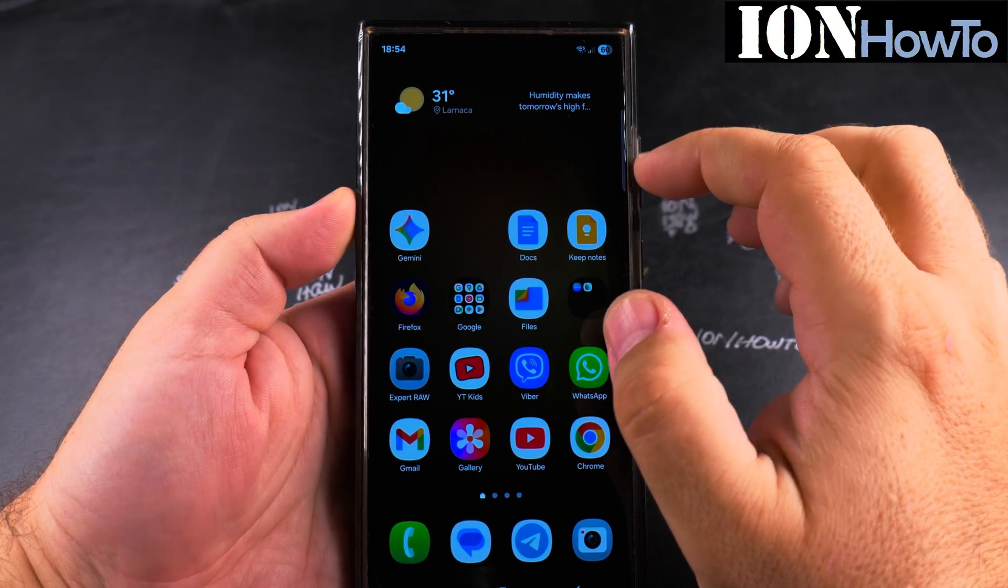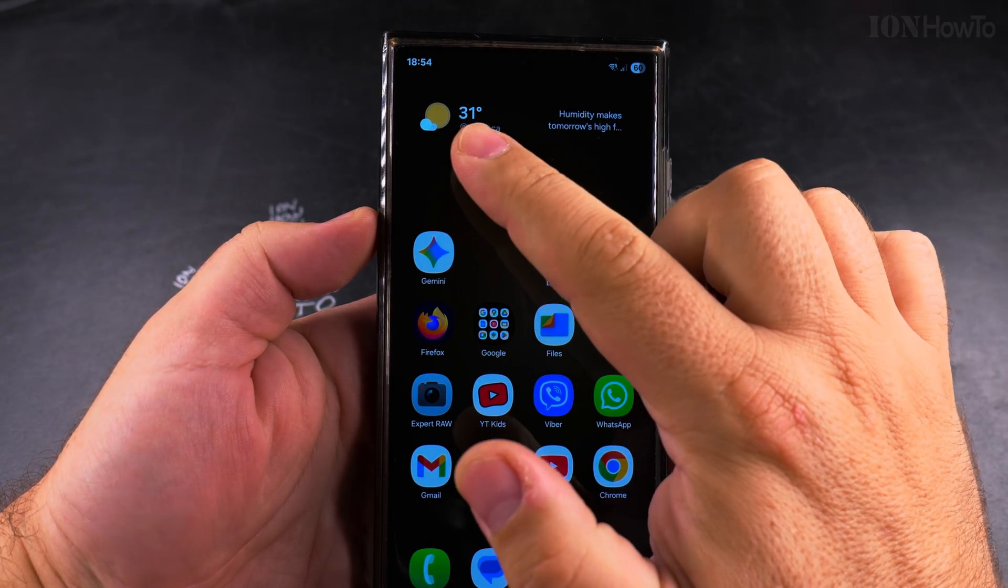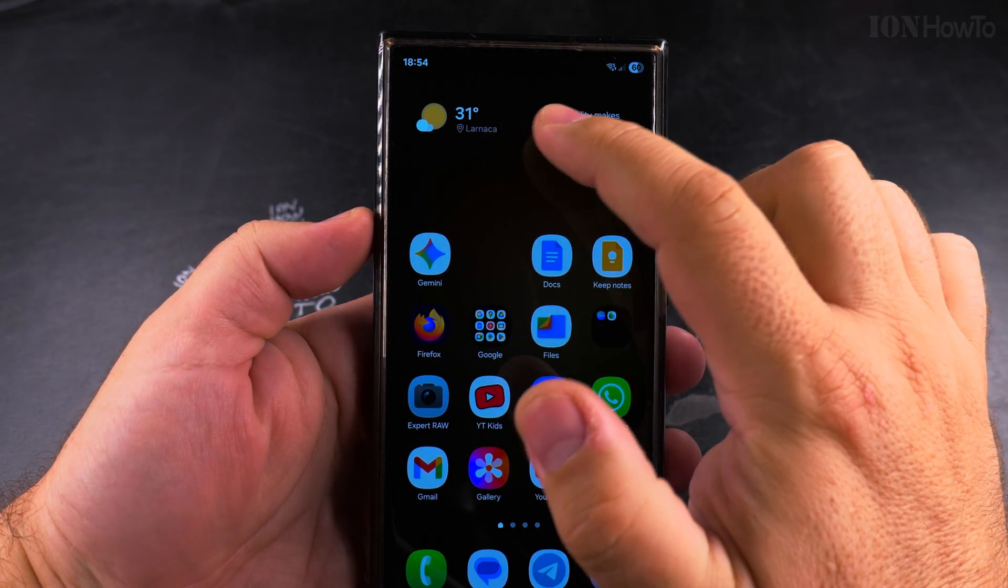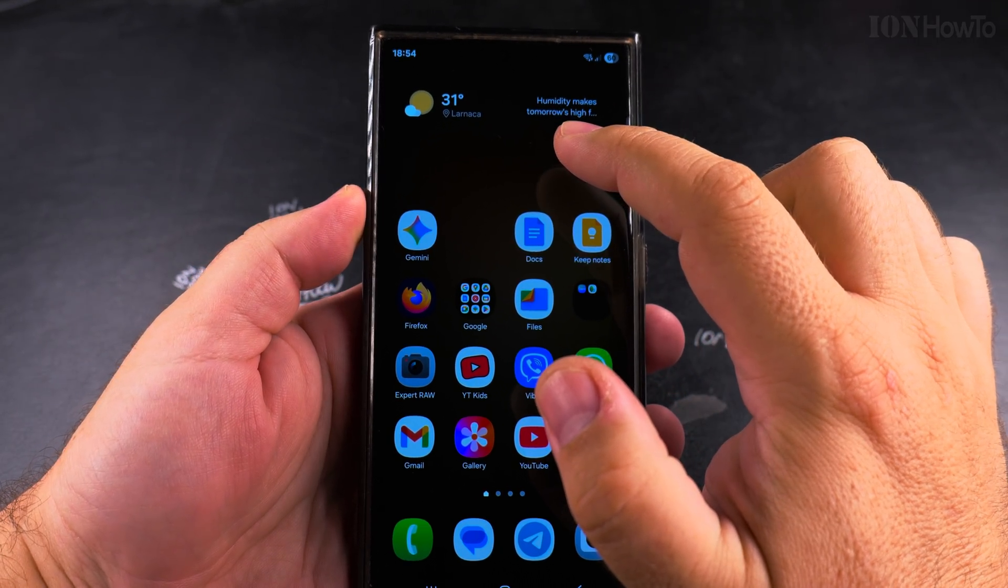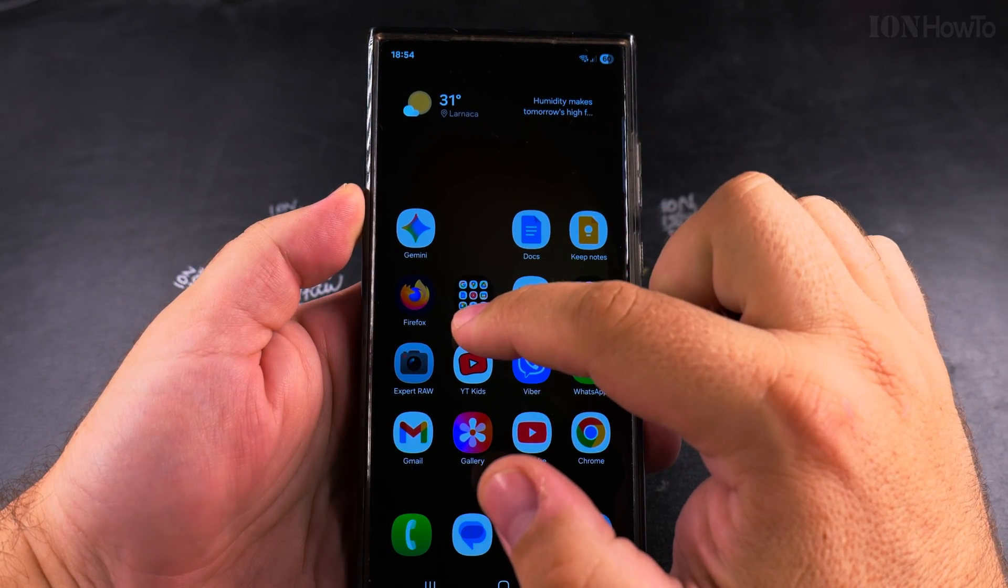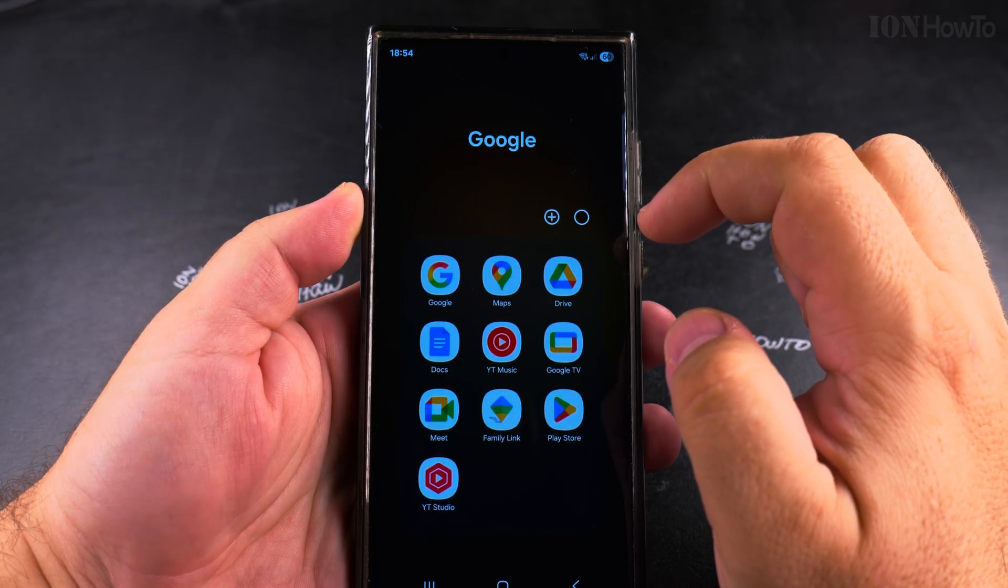In this video I will show you how to disable the GPS or location services on your Samsung Galaxy Android phone.